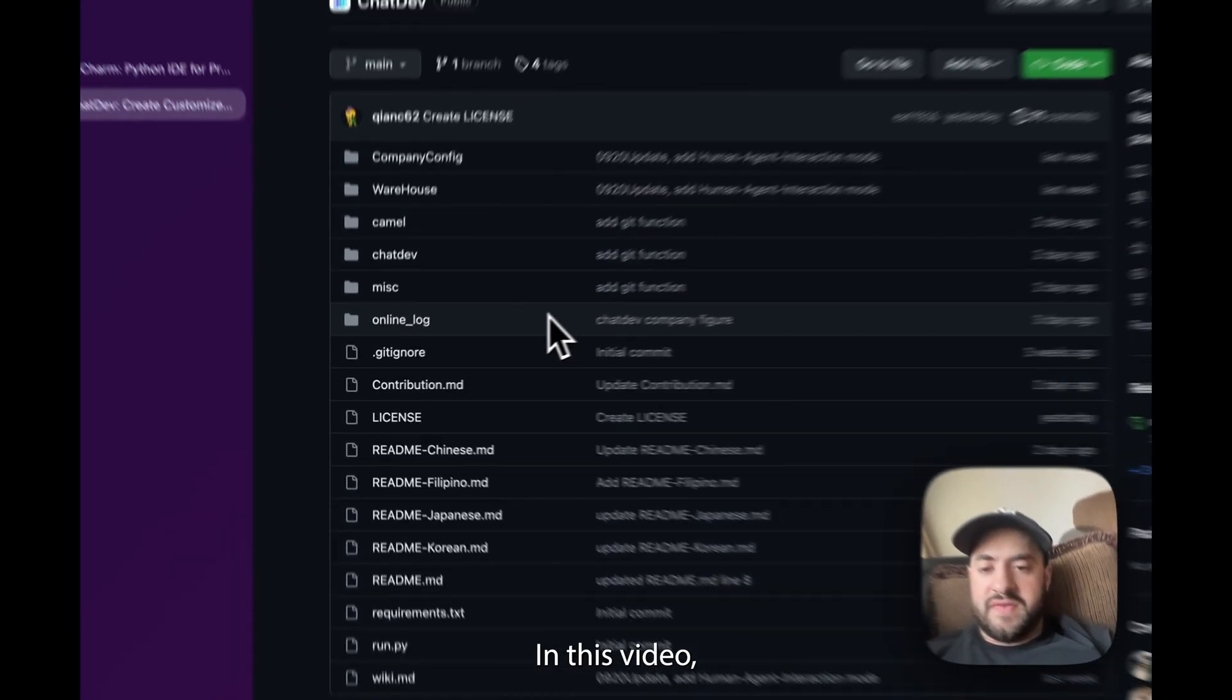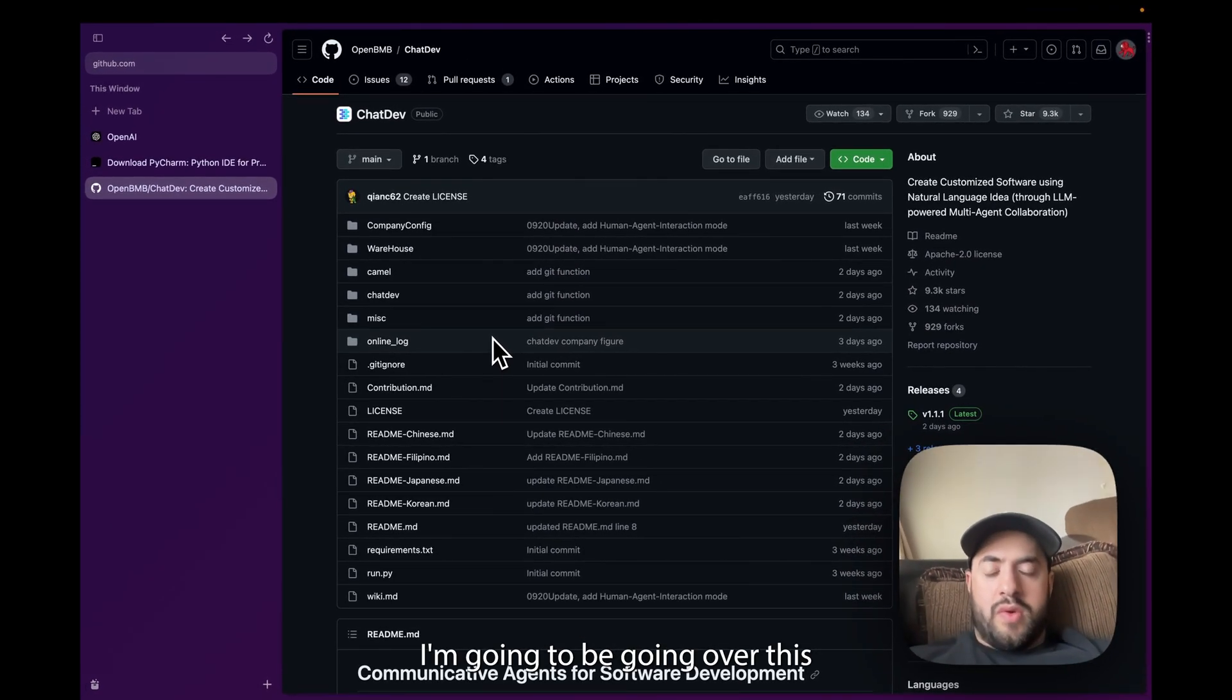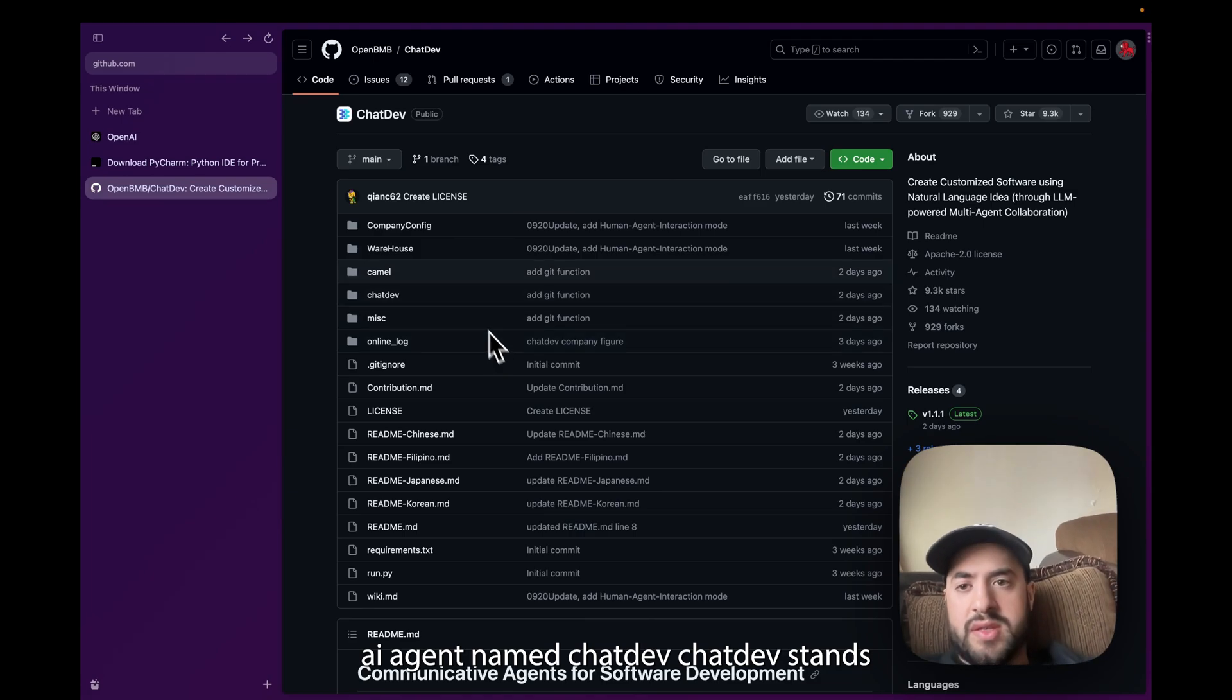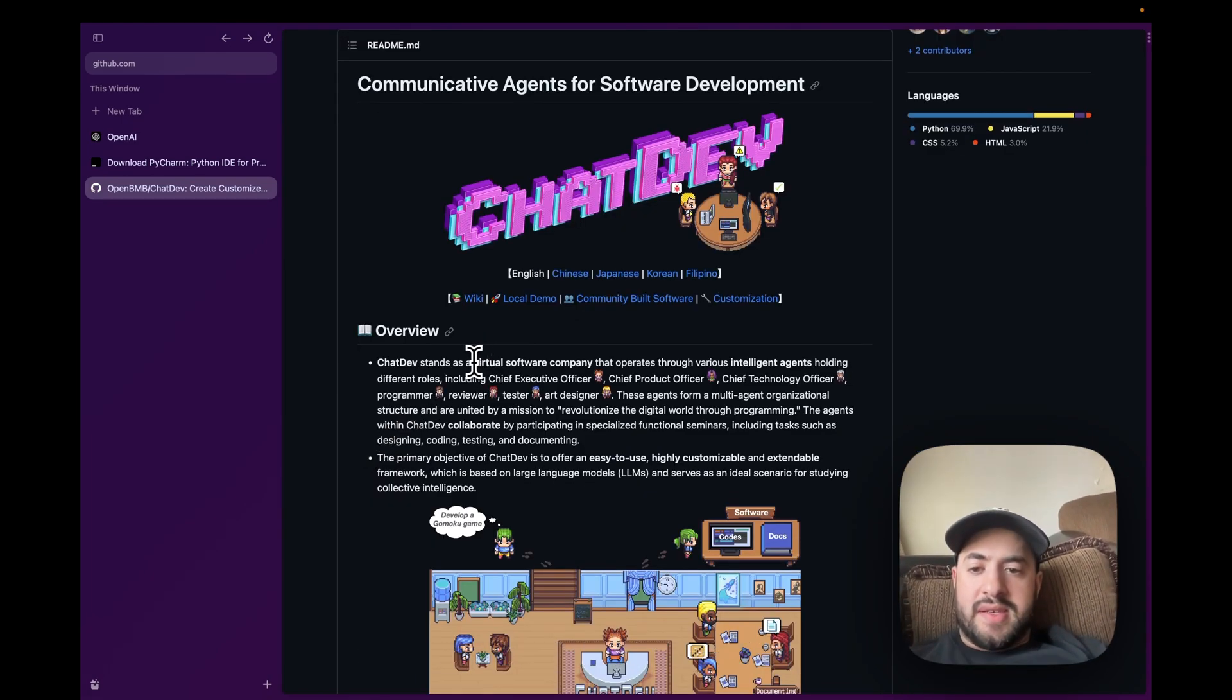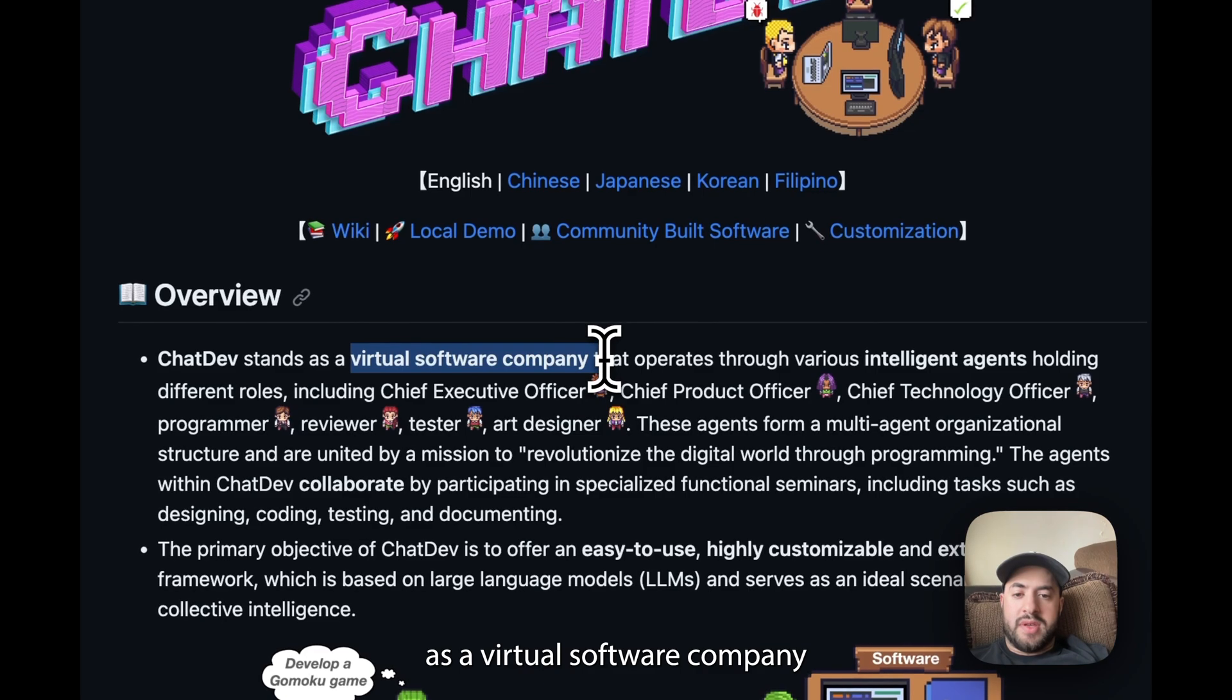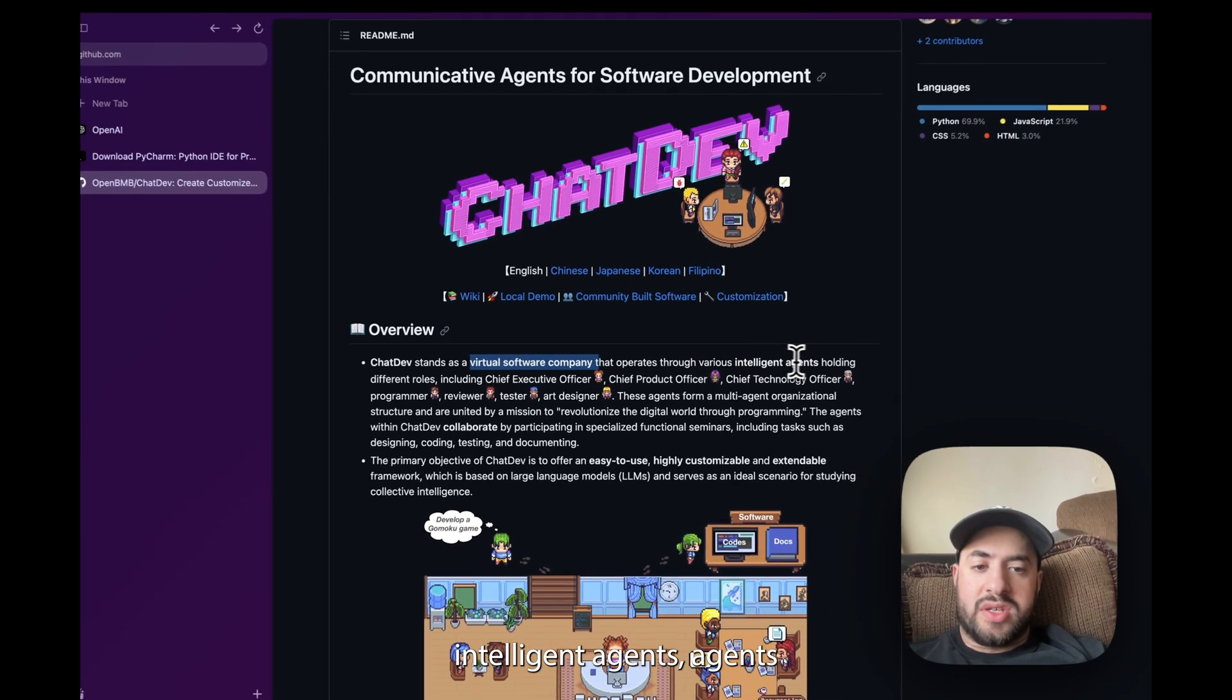Hello everybody, in this video I'm going to be going over this AI agent named ChatDev. ChatDev stands as a virtual software company that operates through various intelligent agents.